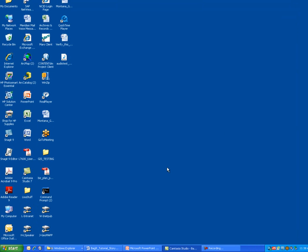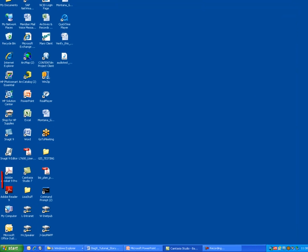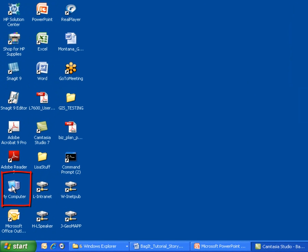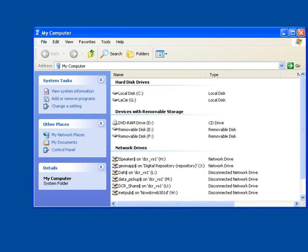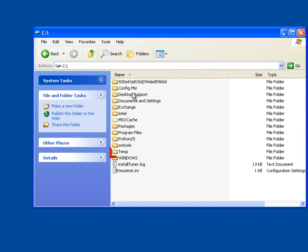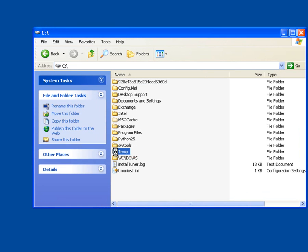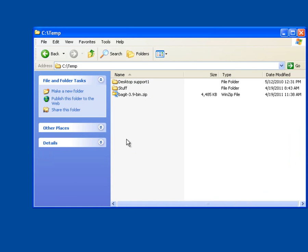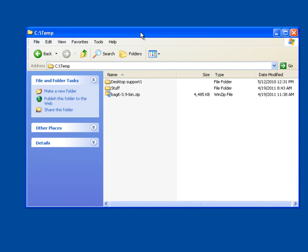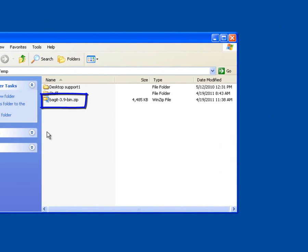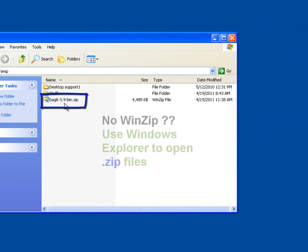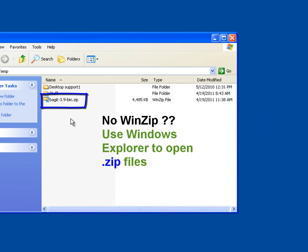Now what I want to do is go out to my computer. So I'm going to select my computer icon that I see in the lower left hand corner here. And I'm going to go out to my C drive. And my temp folder on my C drive. And here you see the BagIt-3.9-bin.zip file that we just downloaded. Now you may not have zip installed on your computer, but the Windows operating system now supports the ability to extract zip archives.